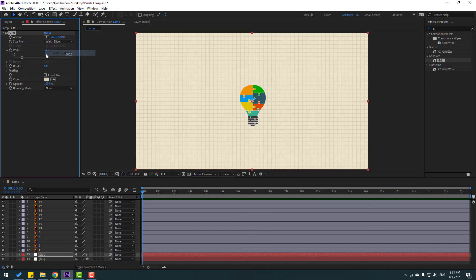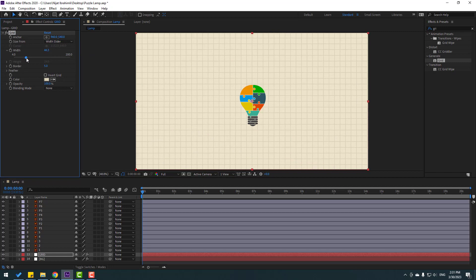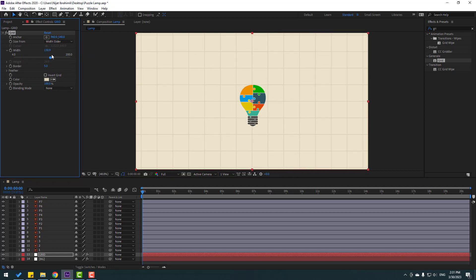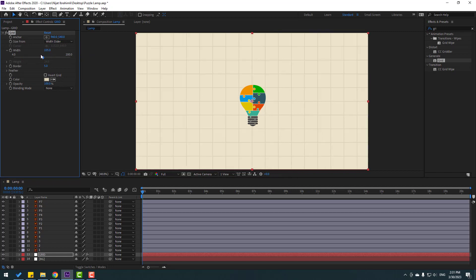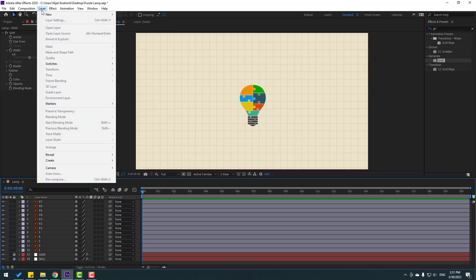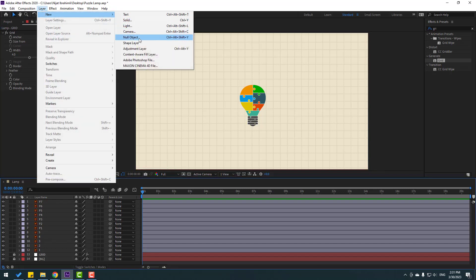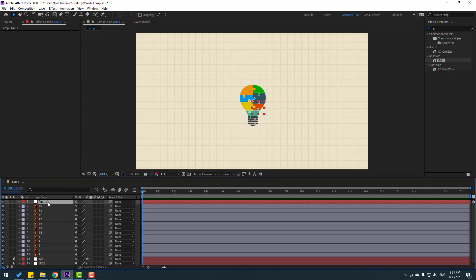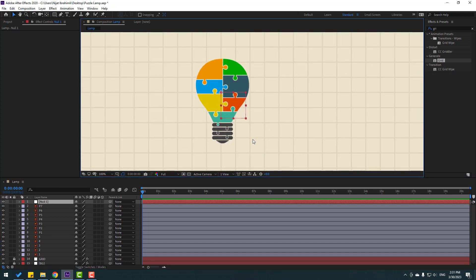Open the color picker and change it to dark like this, click OK. Go to the corner points, select the width slider and change it. Set the opacity to 80, then lock both layers. Go to Layer > New > Null Object.